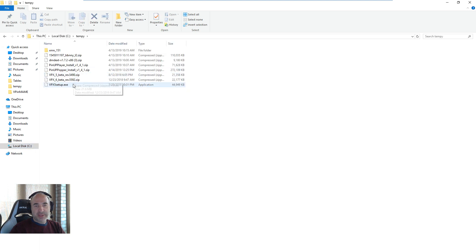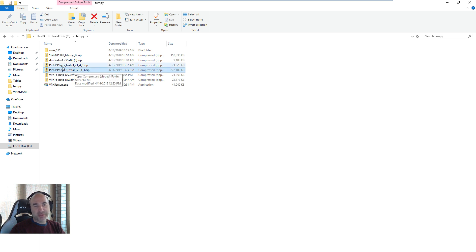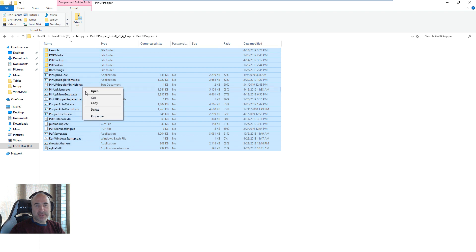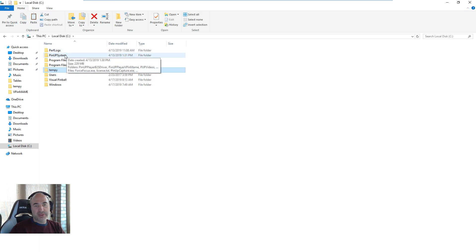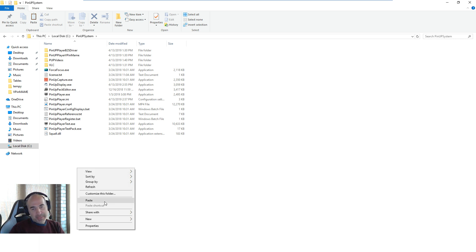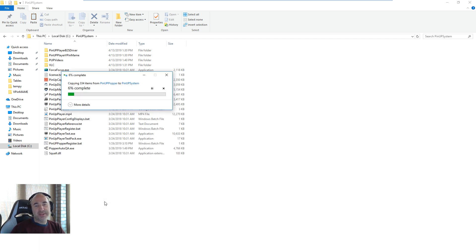Wherever you downloaded it, I have a temp folder here. You're going to see something like whatever the exe — PinUp Popper install, Popper not Player. You always right-click, make sure it's unblocked, or use 7-Zip — I keep saying that because I know people forget. We're going to go in and grab all the files from the zip. Then go to where you installed PinUp Player — PinUp System would have been the best place — right-click and paste, and let it do its thing.